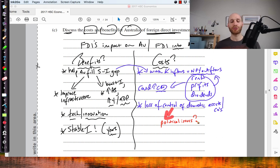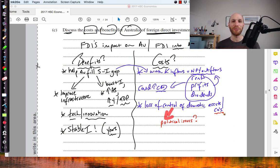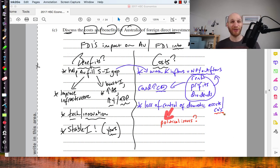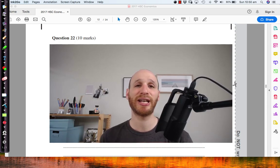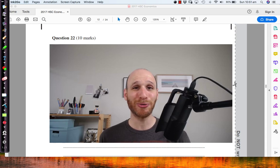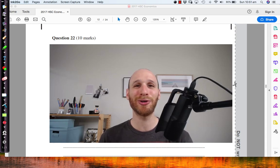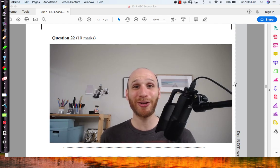With that loss of control of domestic assets and companies, there could also come political issues — a political backlash against foreign investment — which could be a negative because, as we've seen, Australia really benefits from that level of foreign investment. These are some benefits and costs you could talk about to maximize your marks. This has been question 22 of the 2017 Economics HSC. Please come back for more, subscribe so you don't miss the next video, and thanks for watching.